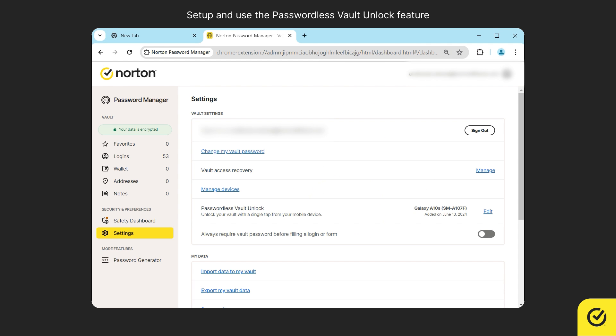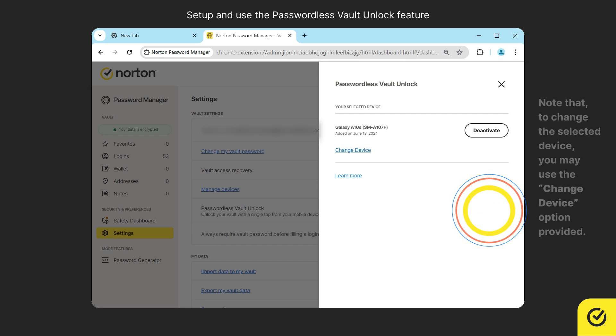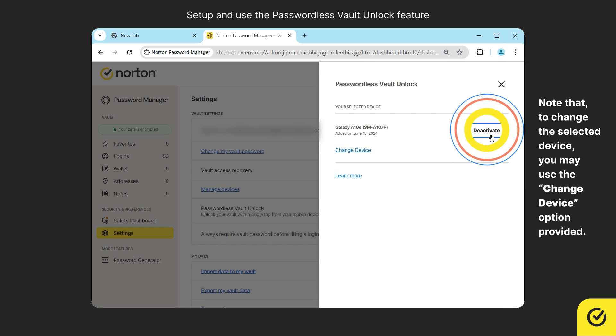On the settings page, click edit next to the mobile device name in the passwordless vault unlock section. Click deactivate.